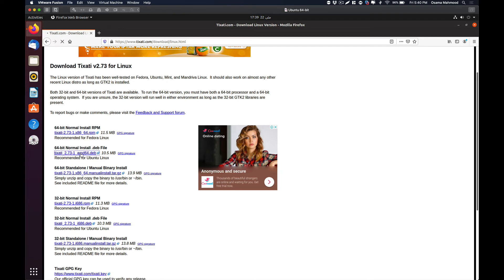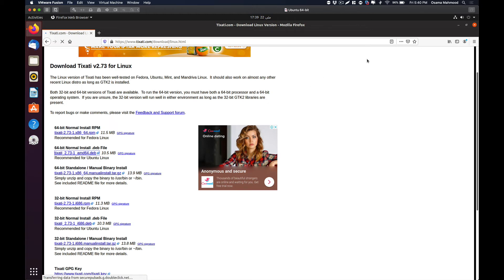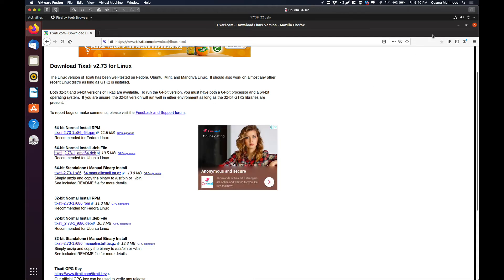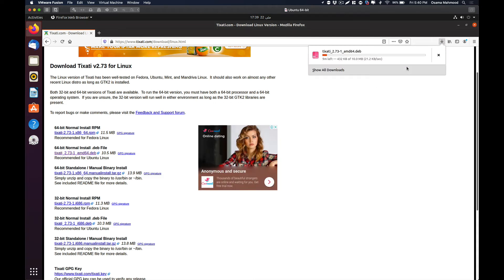I am going to download this. It is about 10 MB so it is not going to take a lot of time. Just save the file and now it will start downloading. I will be back once the download process has been completed.